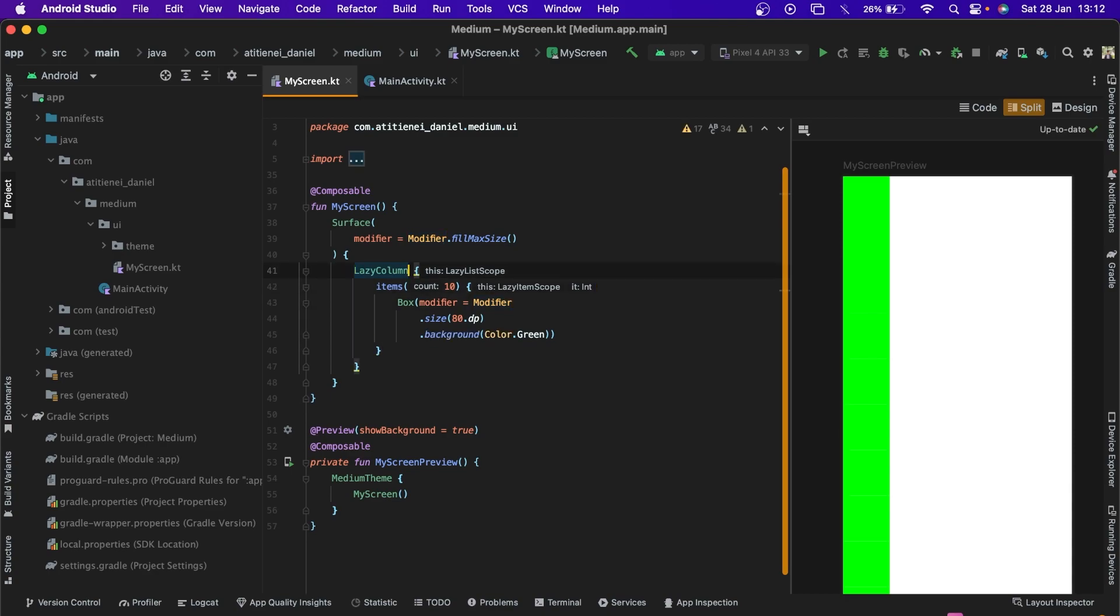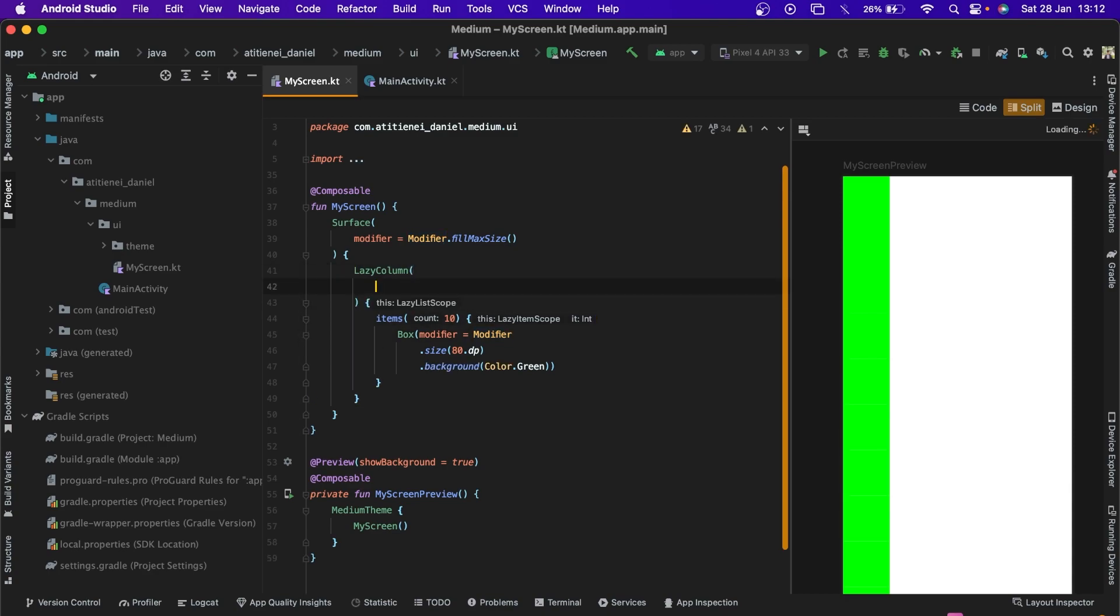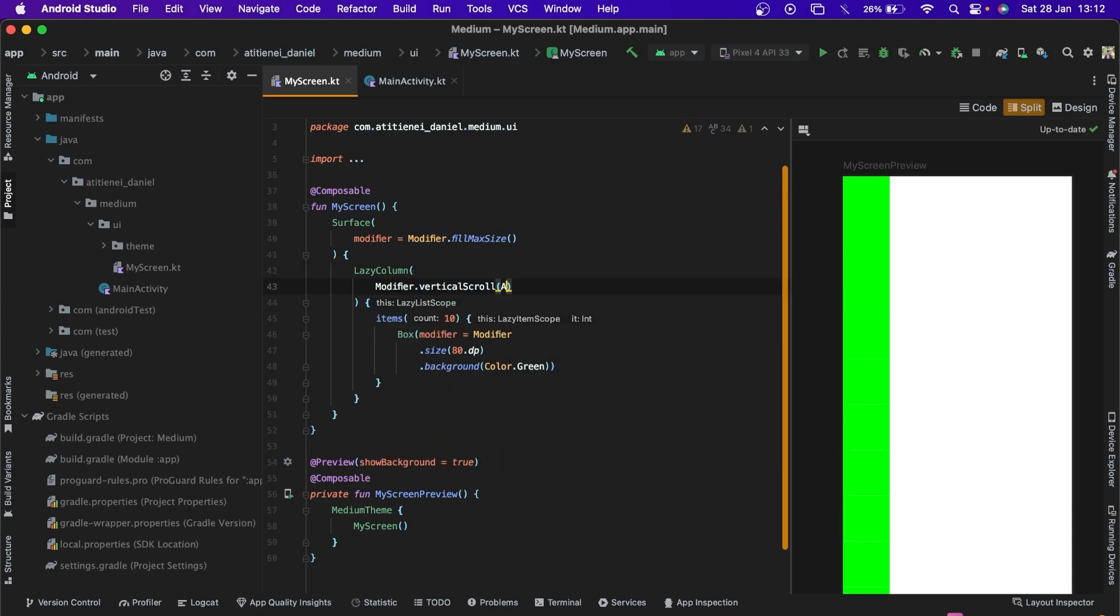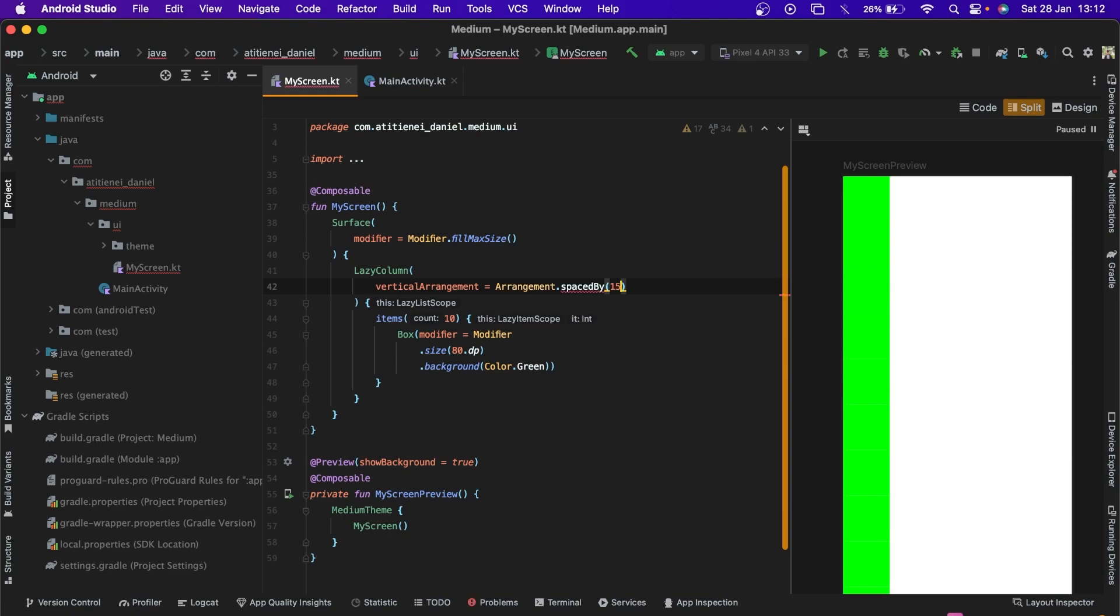Now we need to add some spacing between them, vertical arrangement, arrangement.spacedBy, say 15dp.